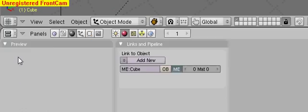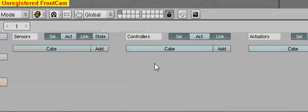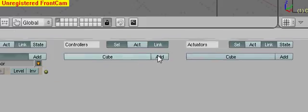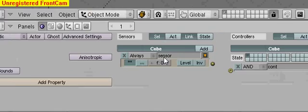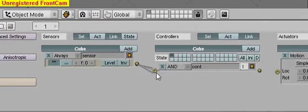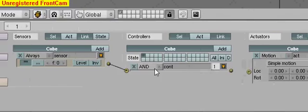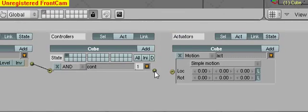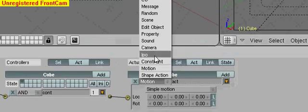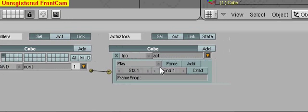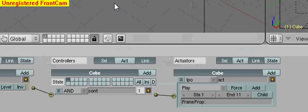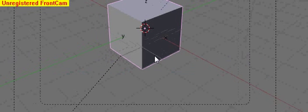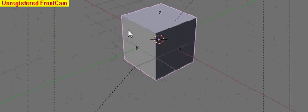And now we want to go over here to Logic, add these, connect them together. Call this one Always and change this to an IPO. Starts at 1 and ends at 11. And then click up here and hit P and there it is. You just got a little spinning cube. It's fairly simple.